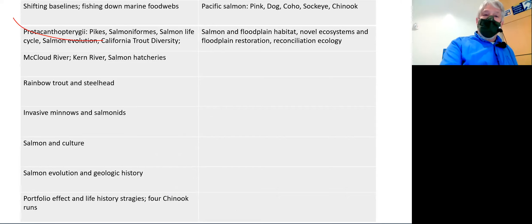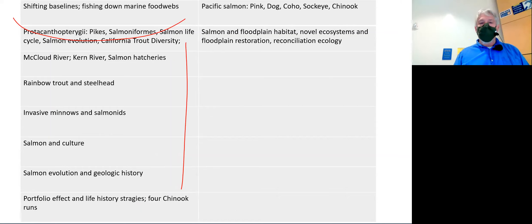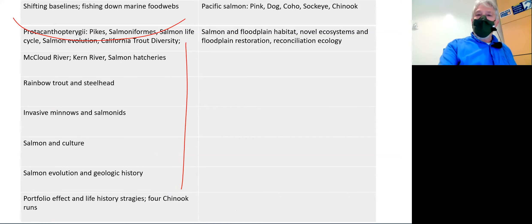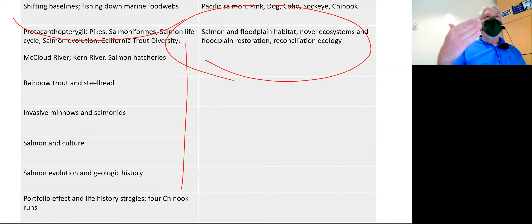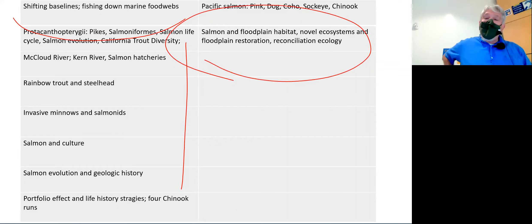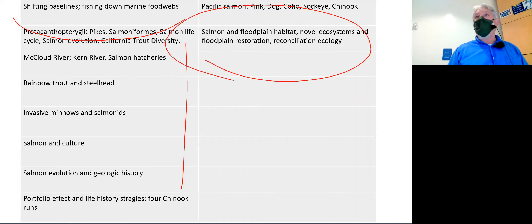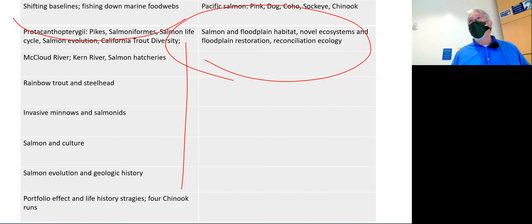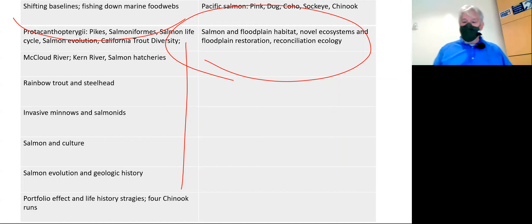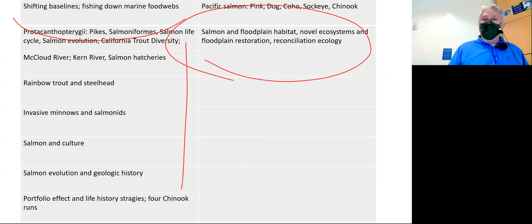Sharks, ray-finned fishes, actinopterygian innovations are something I went on and on about. Ecological concepts like shifting baselines and fishing down marine food webs — salmon and steelhead, which we spent a whole bunch of time on — habitat and novel ecosystems. That's pretty much it. What I talk about today and Wednesday is not fair game; everything before that is. Make sure you know where I'm coming from on each of these points.